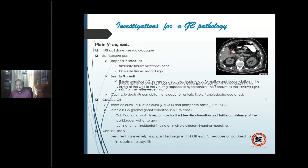You can also find gas in the bile ducts, known as pneumobilia, which could be iatrogenic after an operation — a post-operative phenomenon like after choledochoenteric fistula or choledochoduodenal anastomosis. So you can have gas inside the stone, inside the gallbladder wall, or inside the extra-hepatic or intra-hepatic biliary channels.